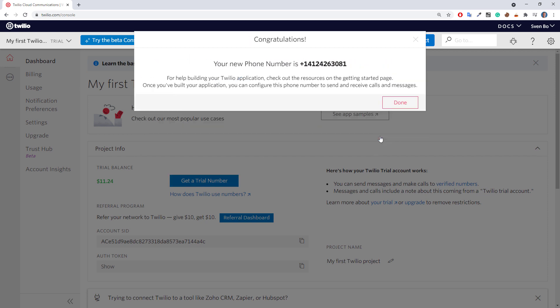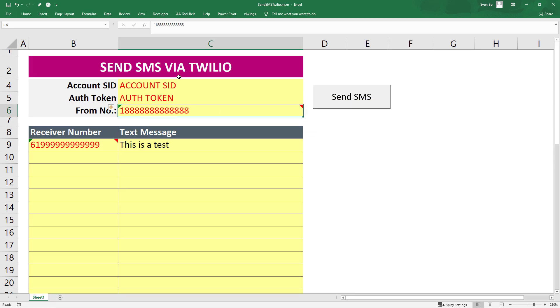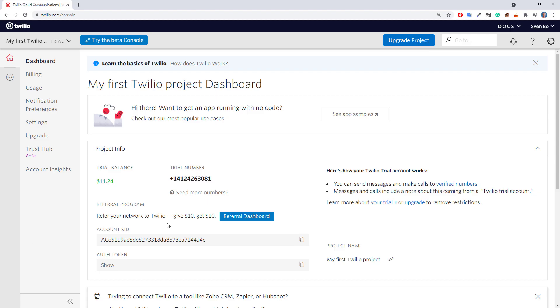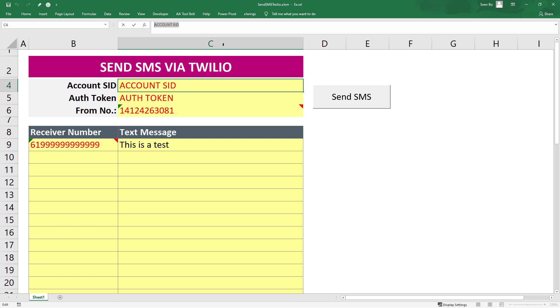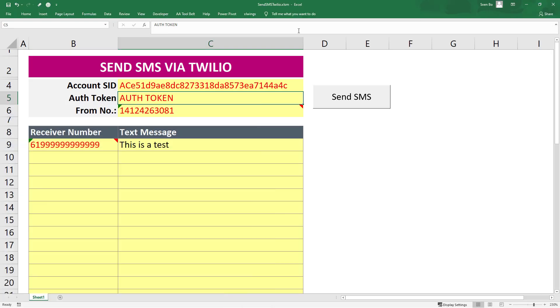As a next step, I will copy the number and paste it into my worksheet. You want to make sure that you do not include the leading plus. After that, I will also copy and paste the account SID and authentication token to my worksheet. Ensure that you will use your own ID and token because I will revoke my credentials before uploading this video.